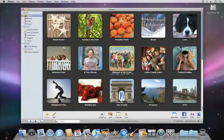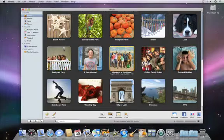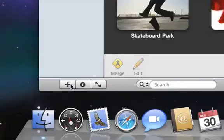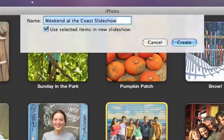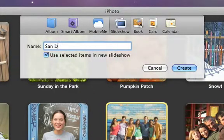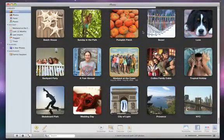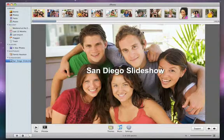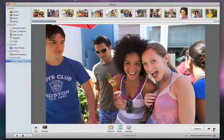And if you want to customize your slideshow further, you can create a slideshow project. After selecting the photos that you want to use, click the Add button, type a name, and click Create. Your slideshow appears in the source list, and the first picture appears. Click the arrow keys to move from slide to slide.